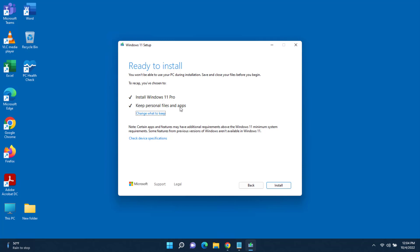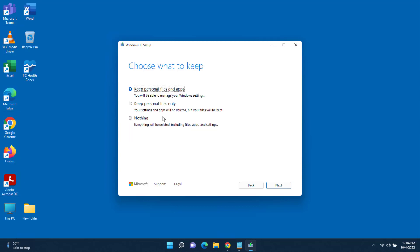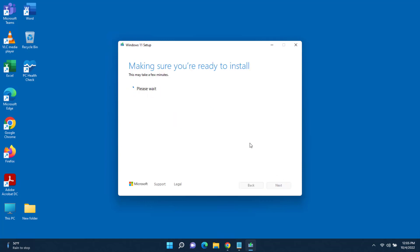It says 'Ready to install.' This part is important: it will install Windows 11 Pro and by default 'Keep personal files and apps' is selected. I want to keep my Office apps, Adobe, and all personal files. If you don't want that, click 'Change what to keep' — you can choose nothing to delete everything, or keep personal files only.